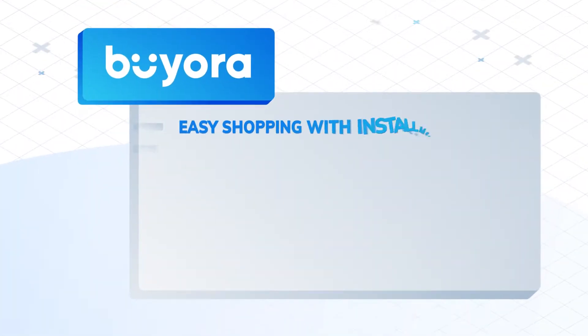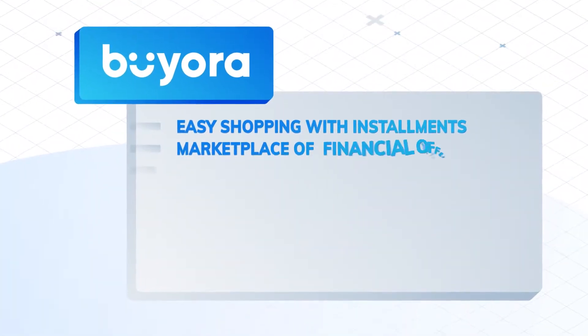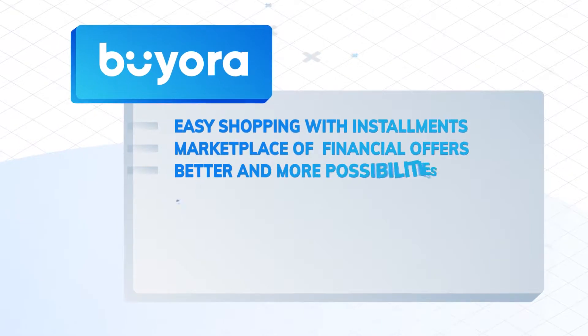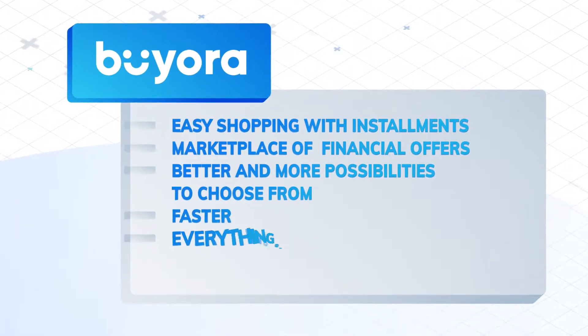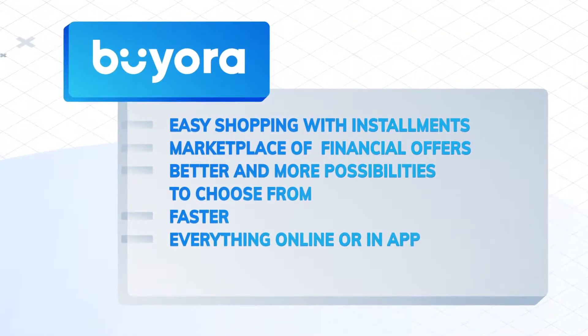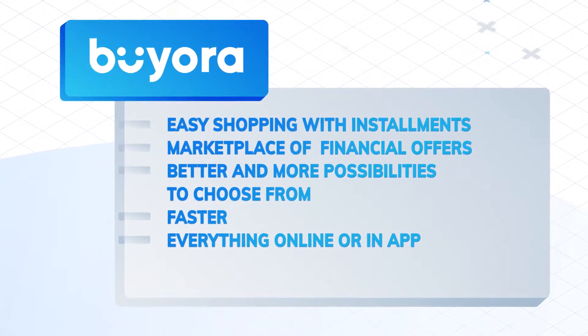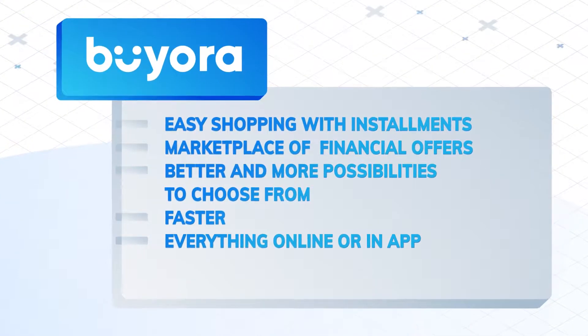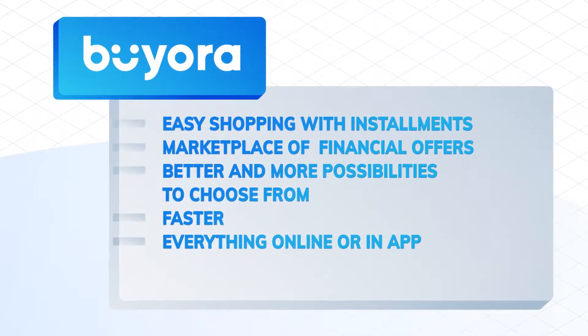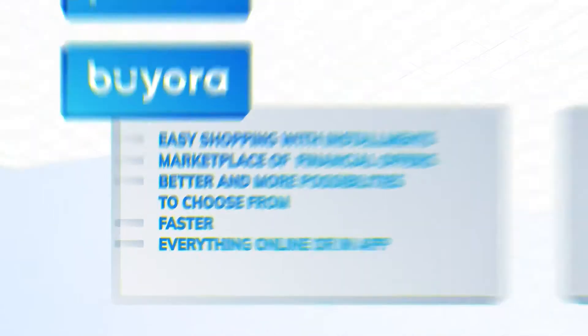Introducing Biora Online Installment Buying, where you can choose the best deal to finance your purchase. It's easy, fast and convenient.